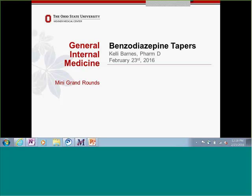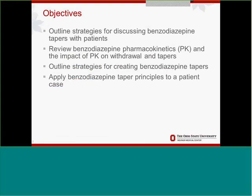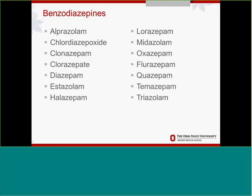Thank you. I think this is something we encounter a decent amount in clinics. I'm hoping to give you some background that provides strategies for starting the discussion with the patient — that's the first step. Then we'll talk about how benzodiazepine pharmacokinetics play into withdrawal symptoms and tapers. We'll outline strategies for creating benzo tapers, and then we'll talk about a patient case.